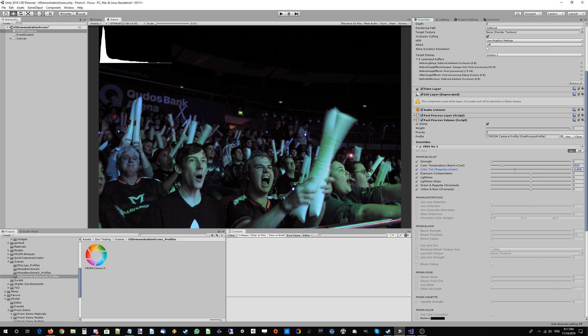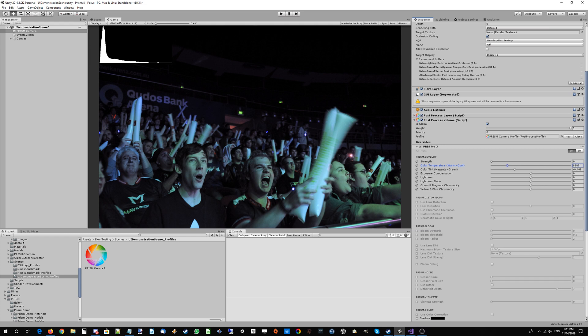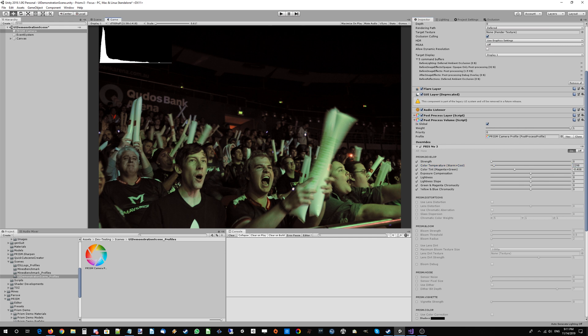Color temperature - we can either go warmer or cooler. Obviously we're already pretty cool, so we're going to move that towards the warmer temperature, round about there. Starting to get some skin tones from this image that look a lot more plausible.